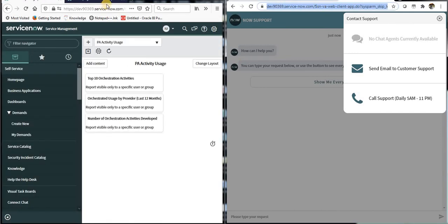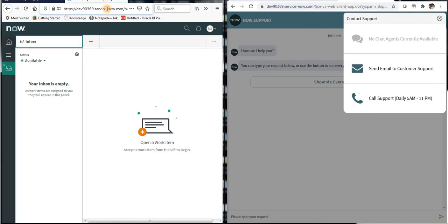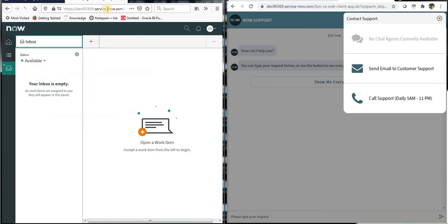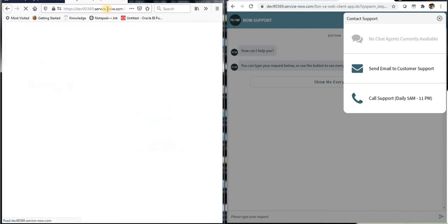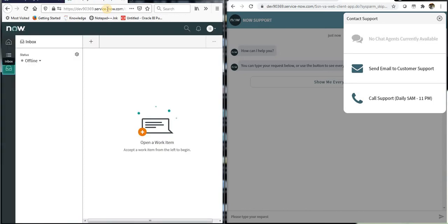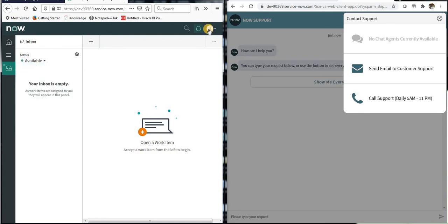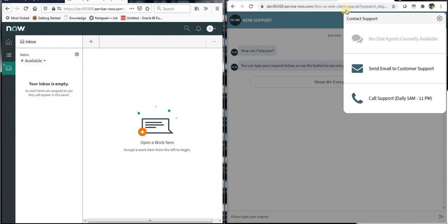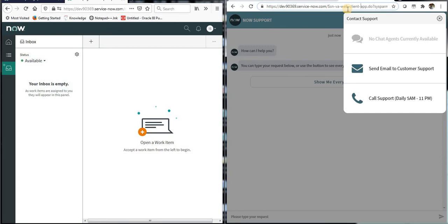I will refresh the agent workspace screen and it's currently offline. I'll make it available.